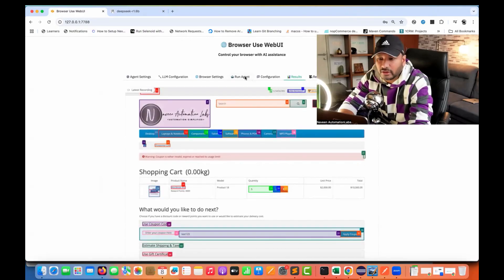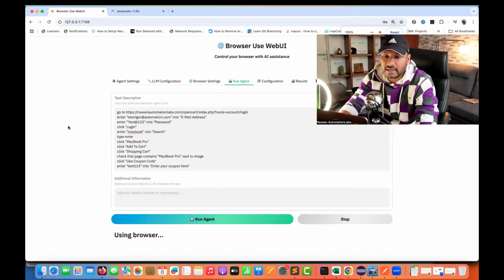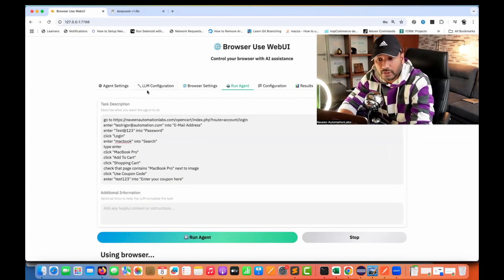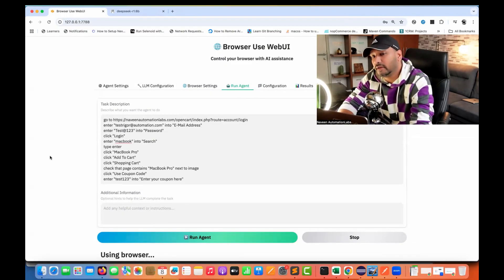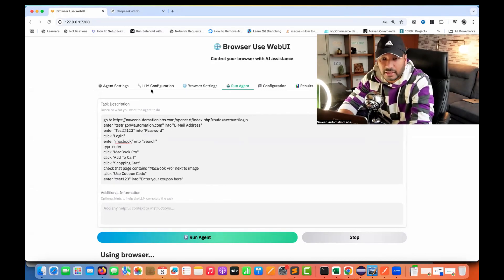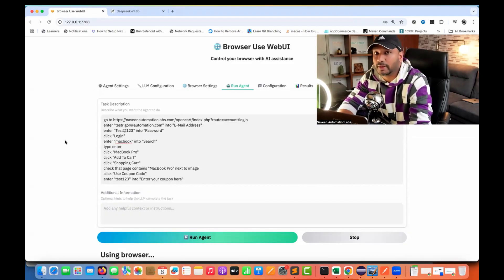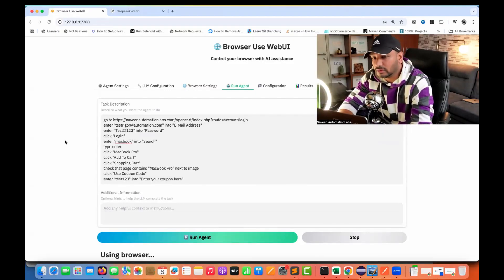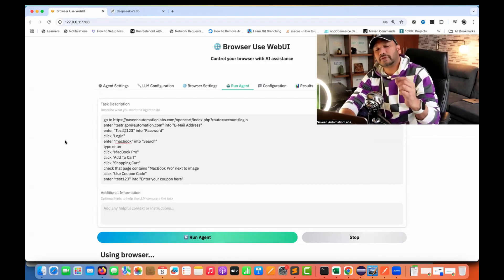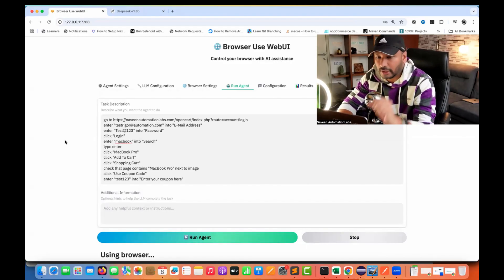This is really good. Any LLM model that you want to integrate, you can integrate with it. DeepSeek is amazingly great - it's open source, you can host it locally, run it locally, and integrate it with this web UI which is also running locally. You can do any number of things and you don't need to pay a single penny for this. Try it out and let me know your observations. Thank you so much for watching Naveen Automation Labs. I'll see you in the next video. Take care and God bless you all.